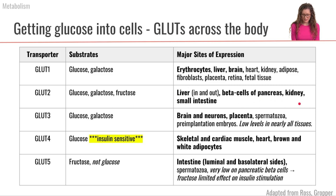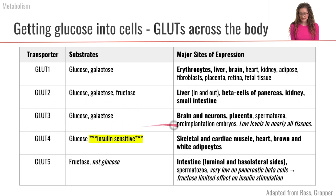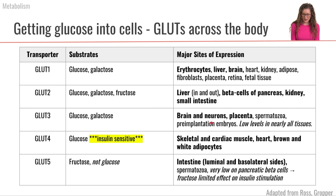Another type of glucose transporter is called GLUT3. GLUT3 is found in the brain, specifically in the neurons, and also in part of the placenta.